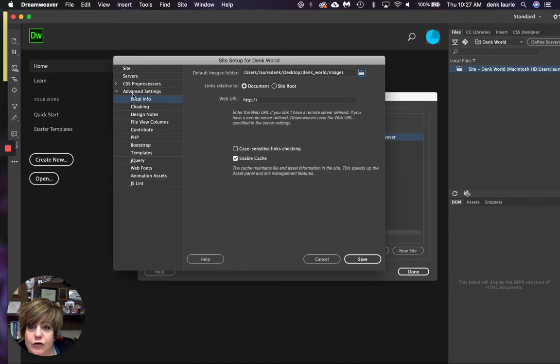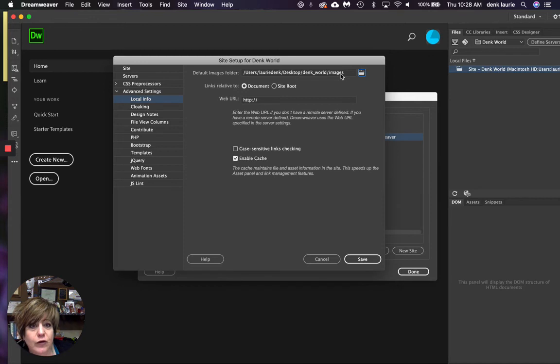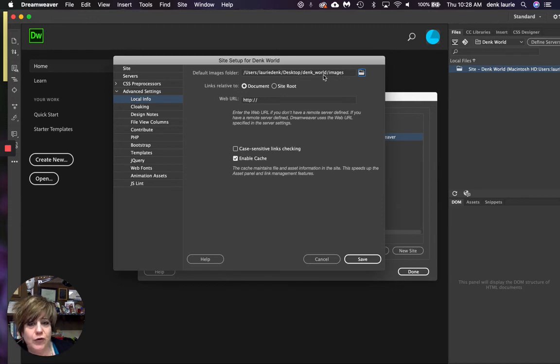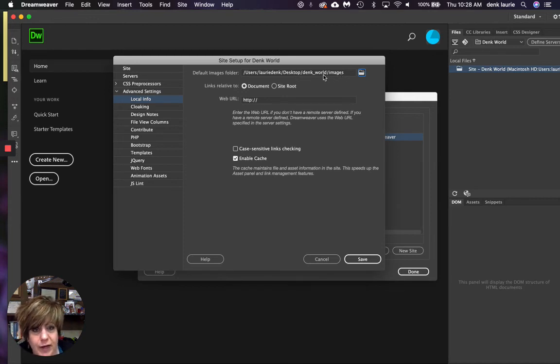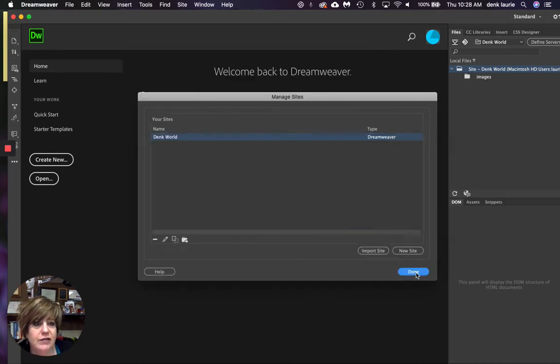So I need to go to where it says advanced settings, local info. I have to create a folder called images within my folder. That's there. I can't just send my pictures to a place without a location. That's what I tried to do. Now I'm going to hit save and done.